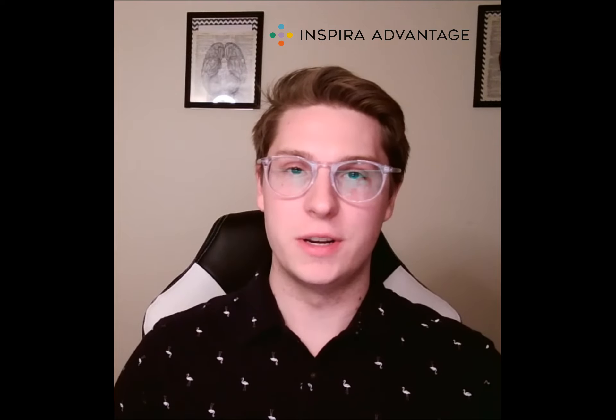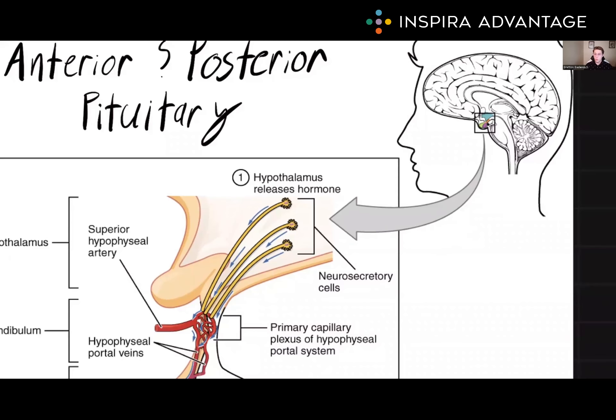Hello, I'm Brenton, one of the MCAT tutors here at Inspira Advantage, where we help students get into med school and other professional programs. Welcome to our video on the hormones secreted from the anterior and posterior pituitary glands.